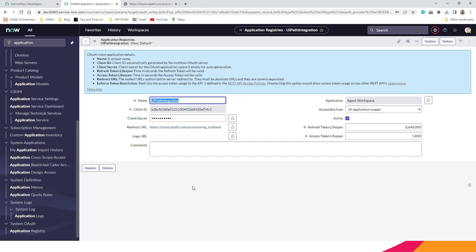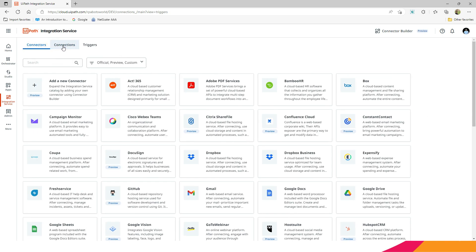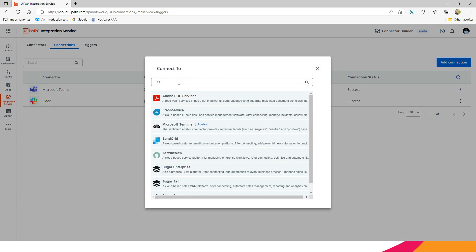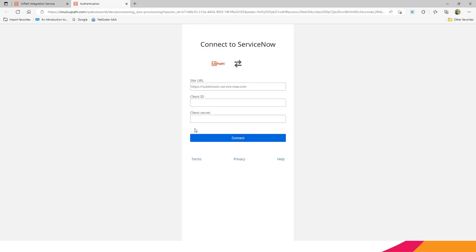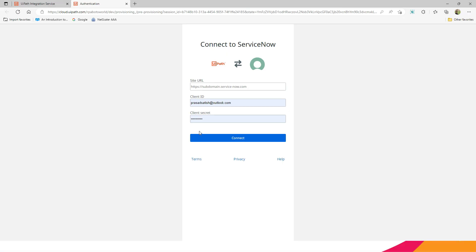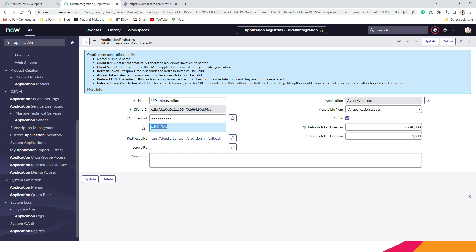We need three pieces of information for our UiPath Integration Services to work. I am going to work with the ServiceNow connector, so I can search that connector from here or simply go to Connections, click on 'Add Connection', and search from there. When you click on that it will ask you for three things: a site URL, a client ID, and the client secret. Let's go back to the screen where we configured that. This is the client ID — I will simply copy it and paste it into the required connection information. The second information I need is the client secret, so you need to click on the lock icon and then copy the client secret.